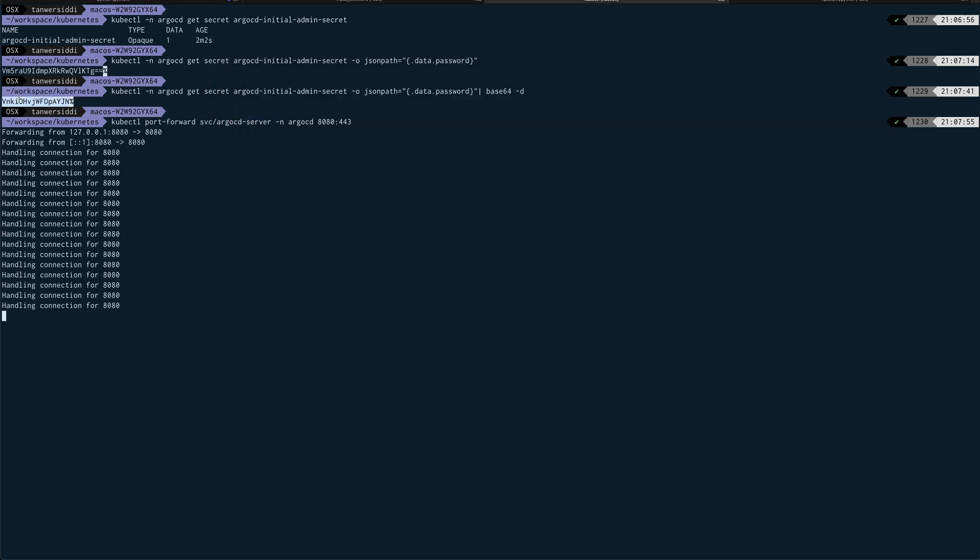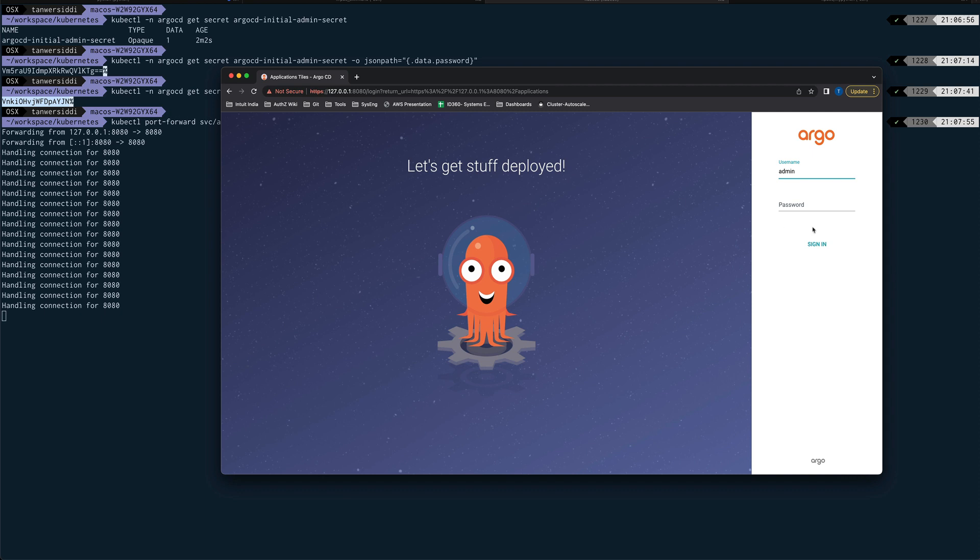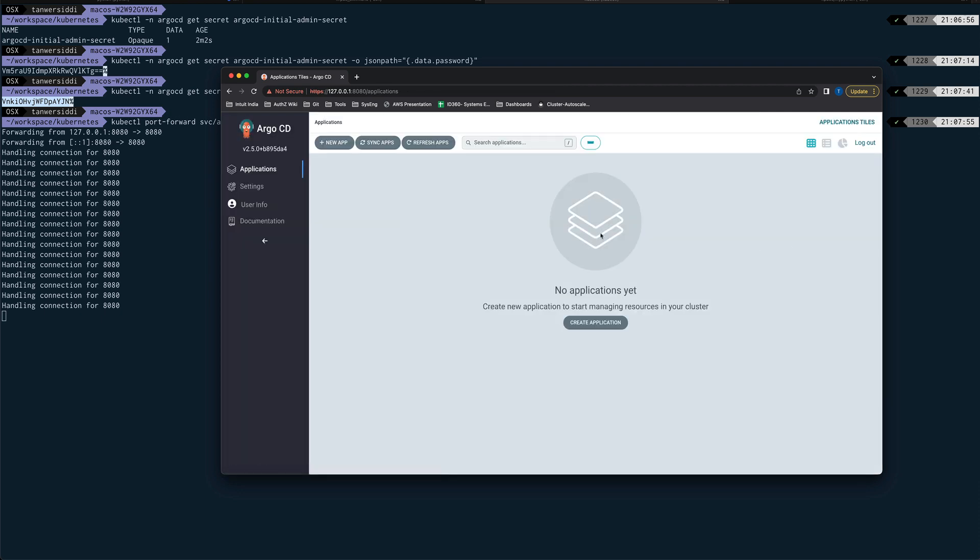And this is the UI you will get. So the username is admin and the password is what we extracted. We will just paste it over here, sign in, and welcome to ArgoCD UI. So this is where you will see all your applications which are running and being managed by ArgoCD.